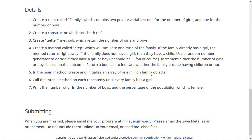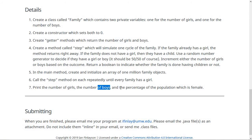Then in the main method, create and initialize an array of one million Family objects. Loop through each family and call the step method repeatedly until every family is done. You'll basically have two loops — one that goes through each family, and one that calls step on that family until it's finished. Then at the end, print the number of girls, the number of boys, and the percentage of the population which is girls. You'll see what it is — is it a quarter, a third, two thirds, a half, three quarters?